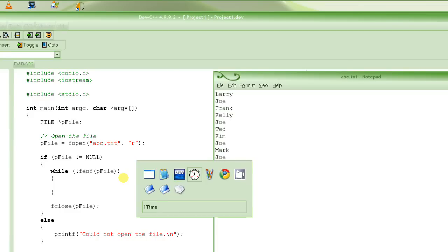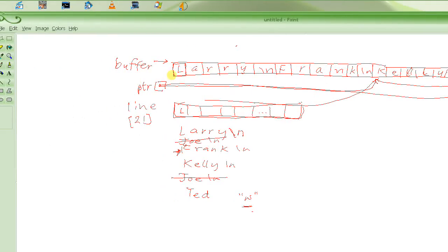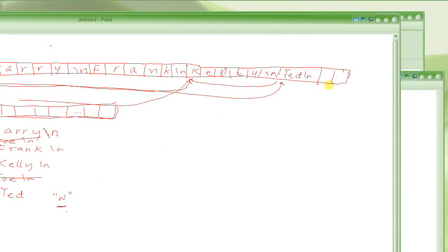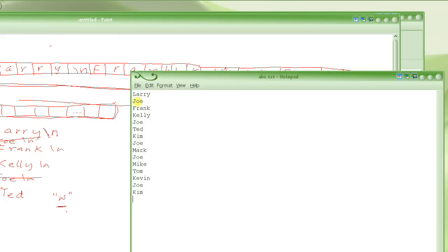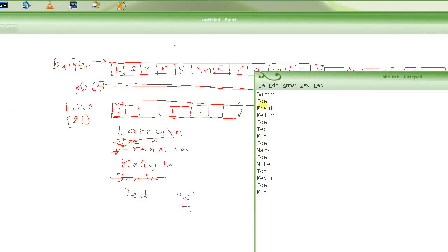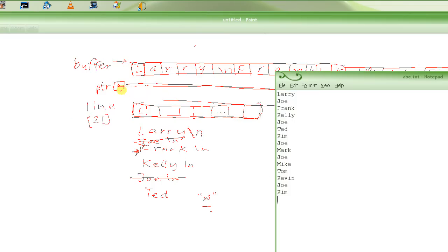First, we said that we are going to use a buffer which will hold the entire file contents except the data that we have to delete. The algorithm is: you read one line at a time, and you ask — do you want to delete it? If no, you put it in the buffer. If yes, you just skip it and read the next line. We also need to use a pointer to keep moving the location where we are going to put the next line.